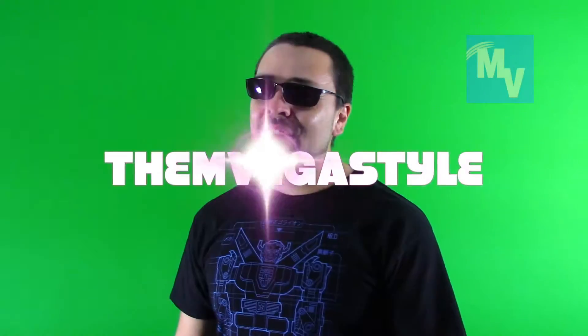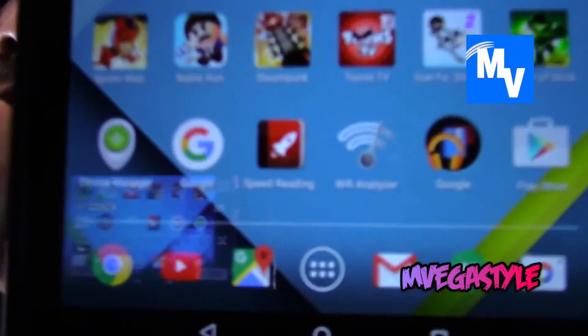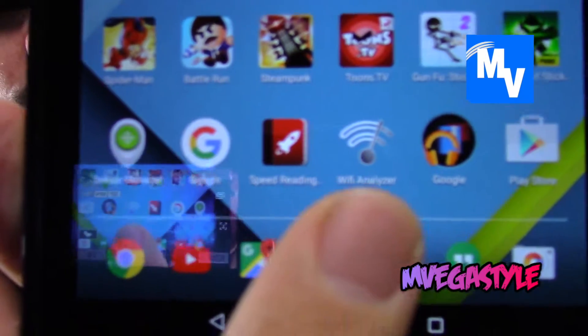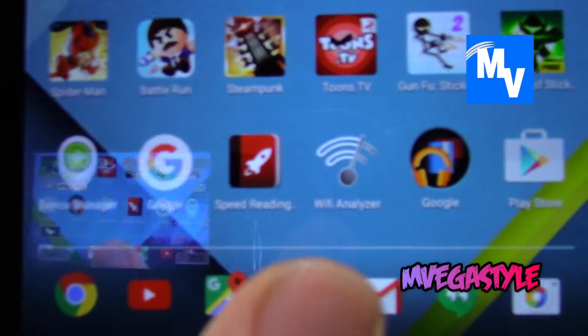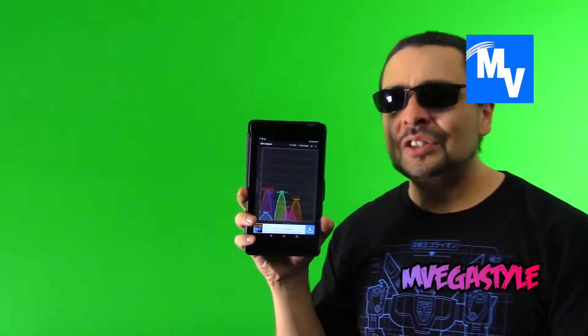You're watching InVegasStyle and today I'm reviewing an Android app for you. The app I decided to take a look at was called Wi-Fi Analyzer. So if you take a look at right there, that's what Wi-Fi Analyzer is.